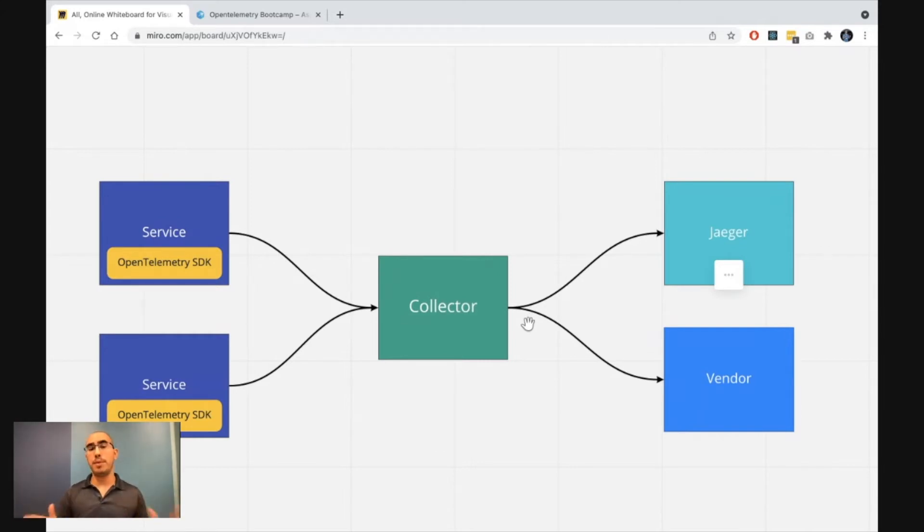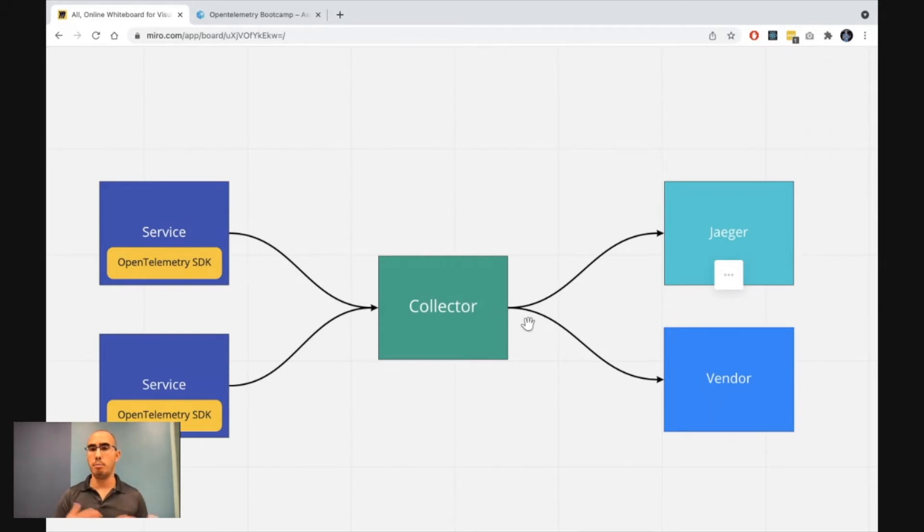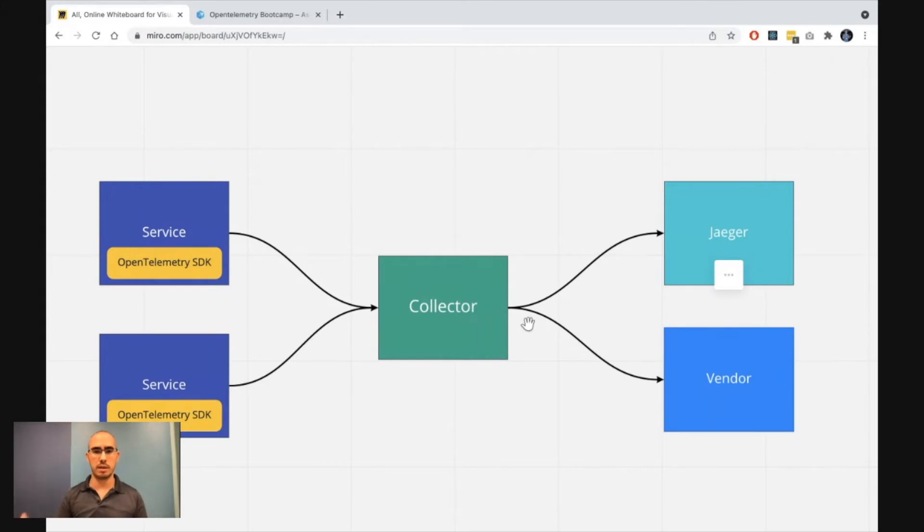In between, we're going to have this processing mechanism that is going to allow you to filter the data, alter the data, buffer it, do all kinds of interesting things in between the receiving and the exporting aspect of it.